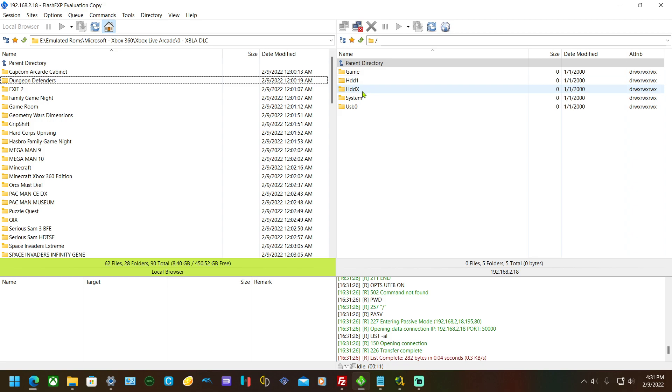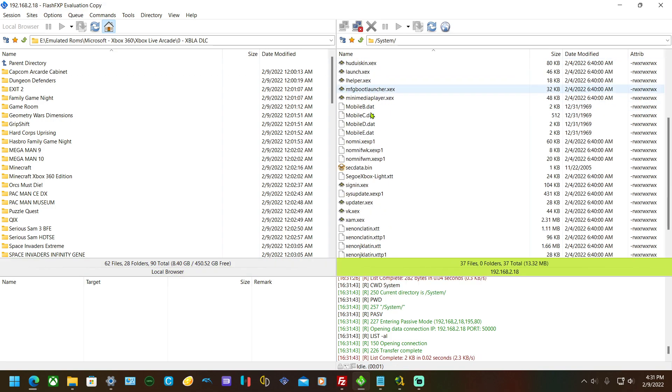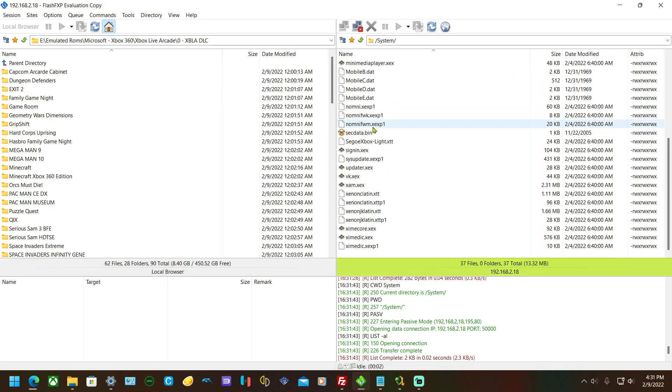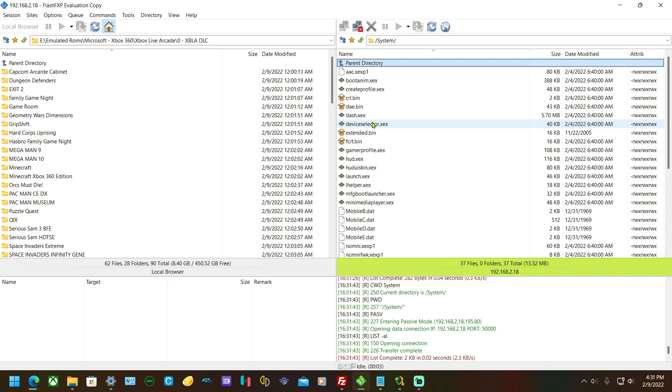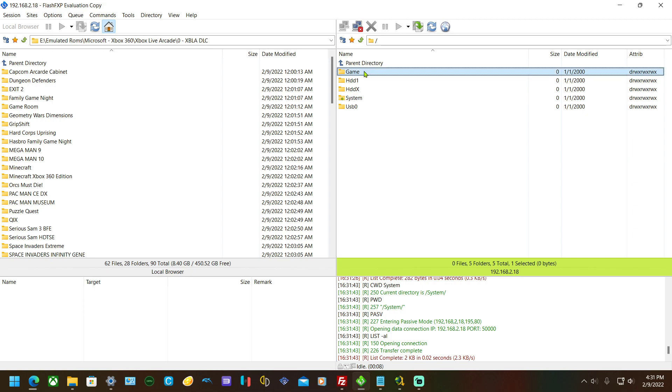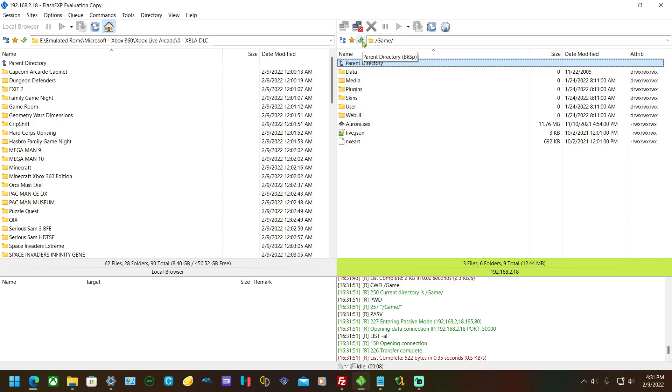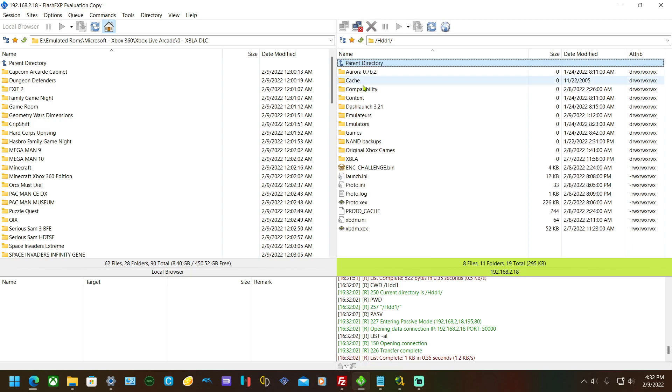This is where the original Xbox compatibility list is. This is just system stuff for Aurora and different things. Game is where Aurora is—it's kind of like the D drive on original Xbox.